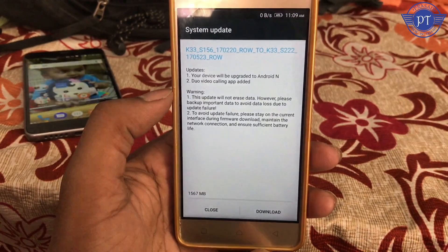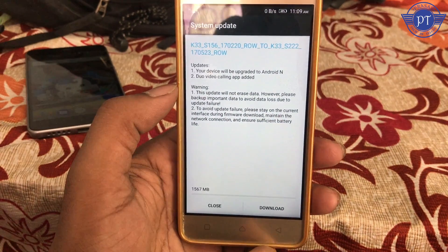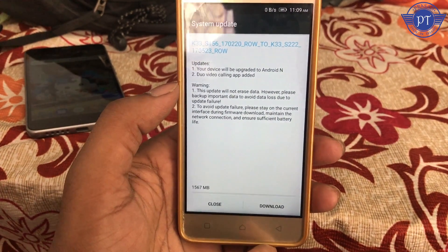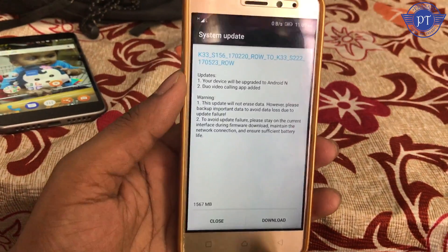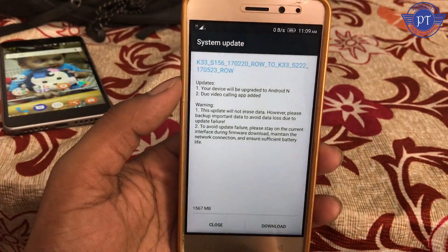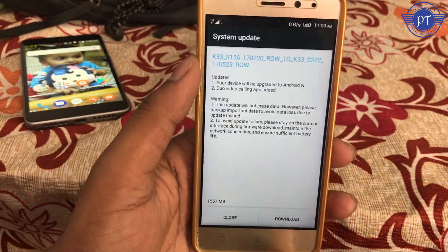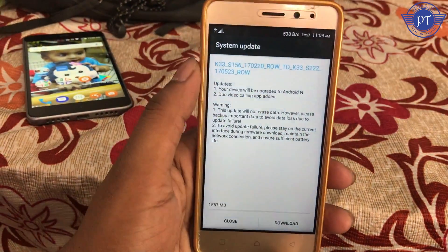Here we have a warning — two points. In the first point, this update will not erase data. However, please backup important data to avoid data loss due to update failure. So, this update will use your mobile data.